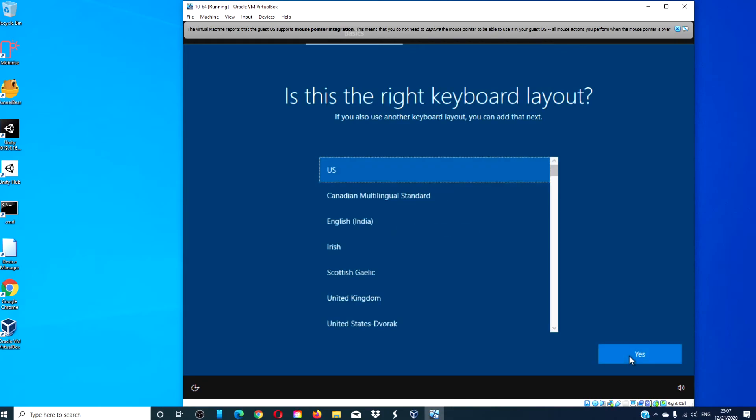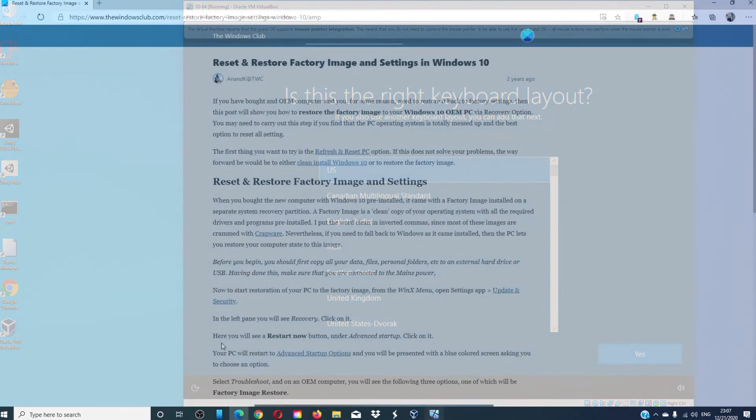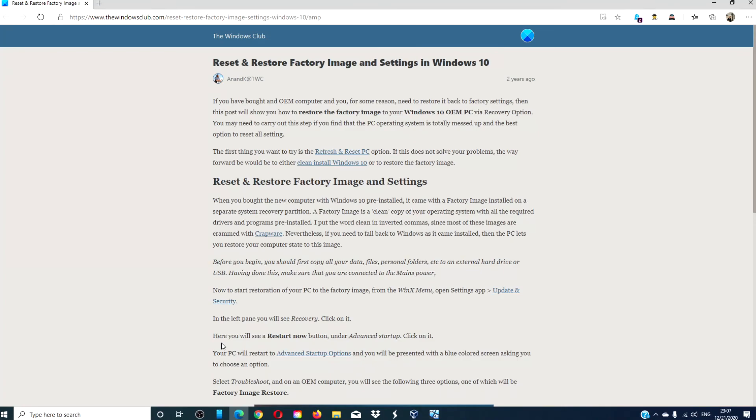As well, all settings will be restored to its original out-of-the-box condition. For more tips to maximize your Windows experience, go to our website thewindowsclub.com.